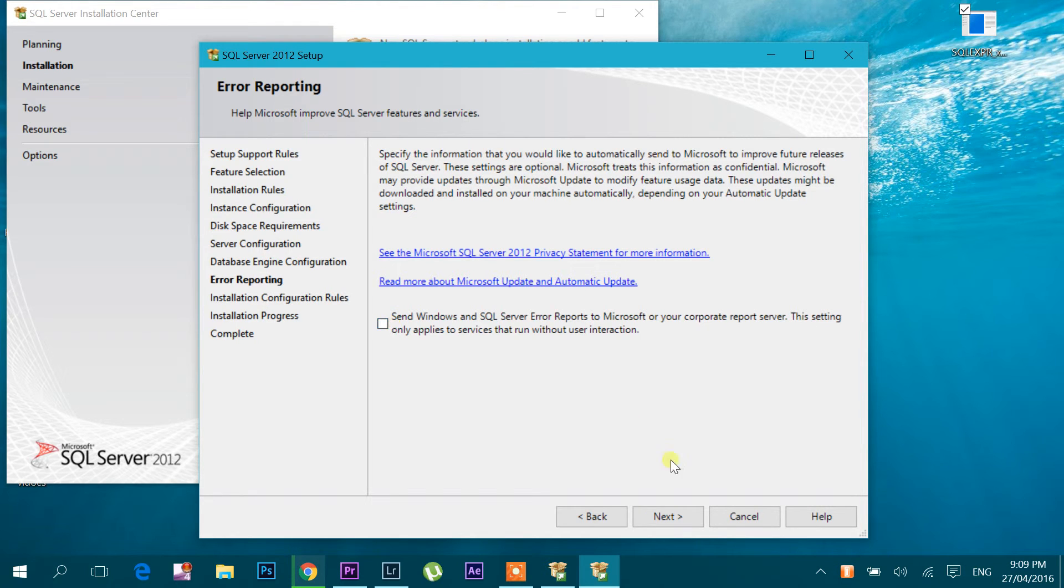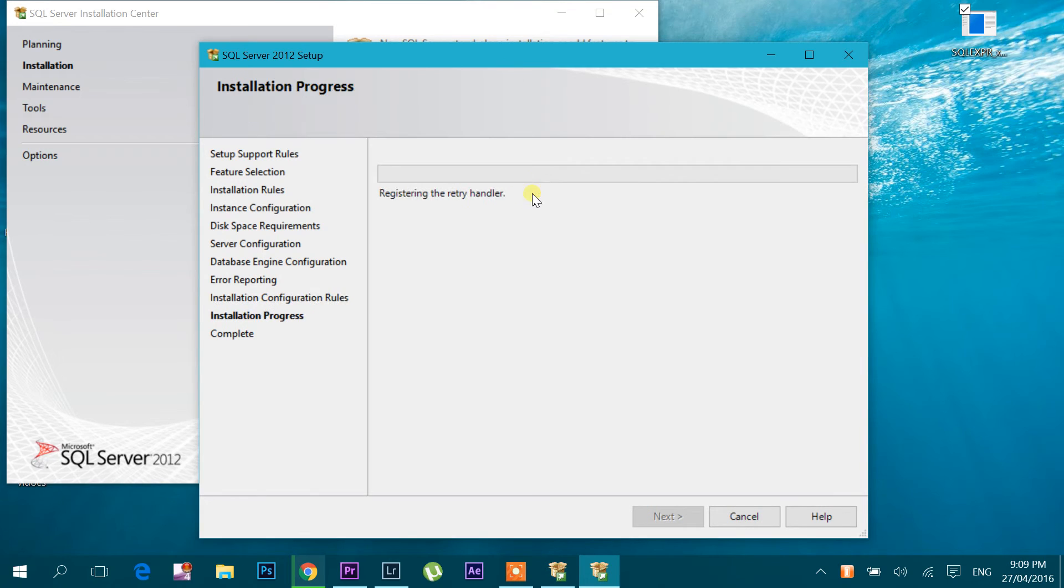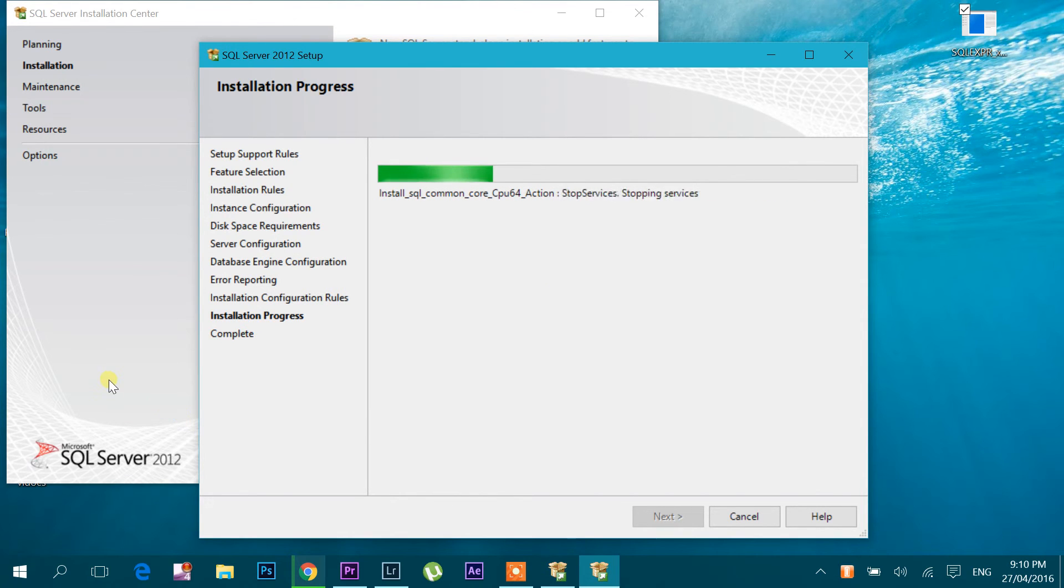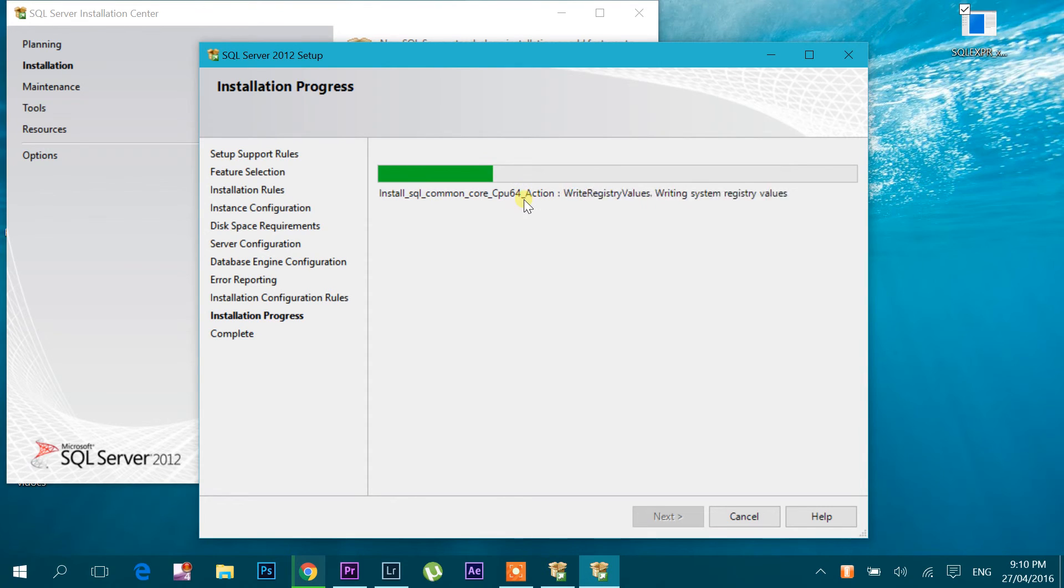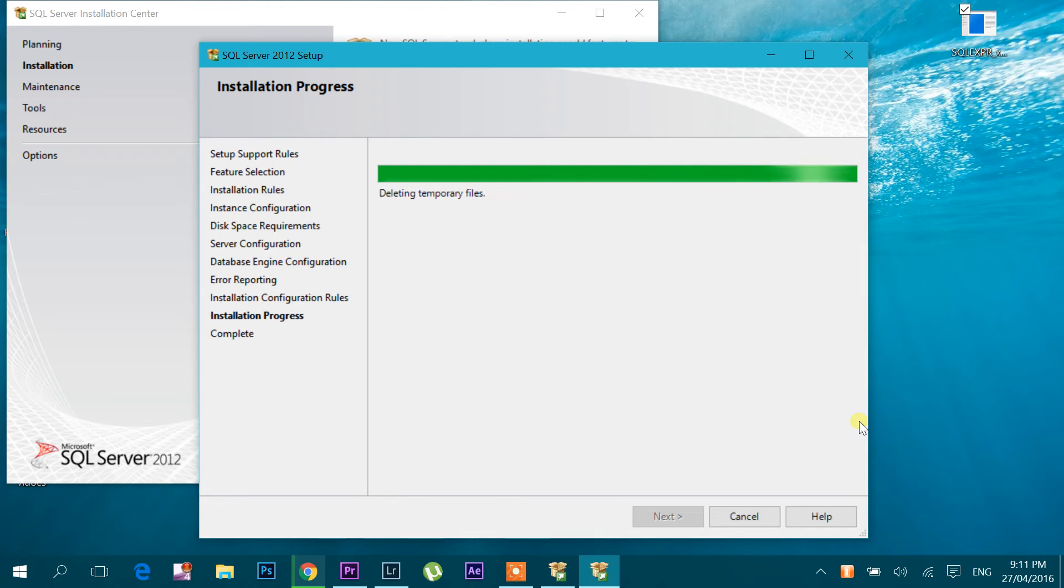It will take a bit of time. Now it's nearly finished.